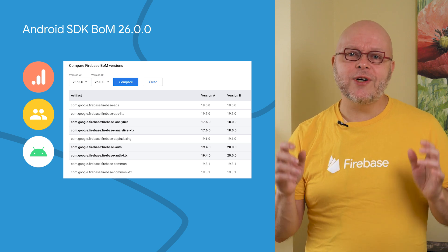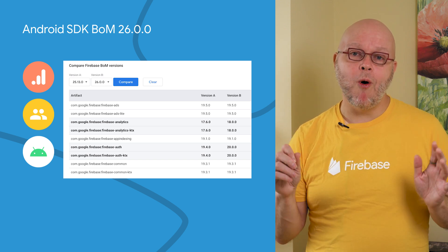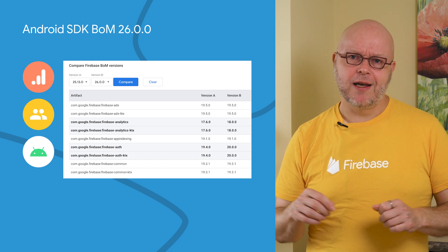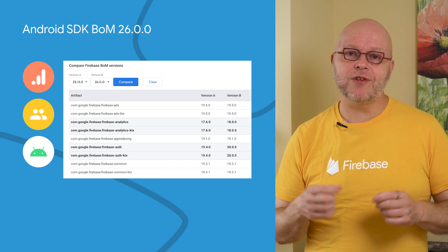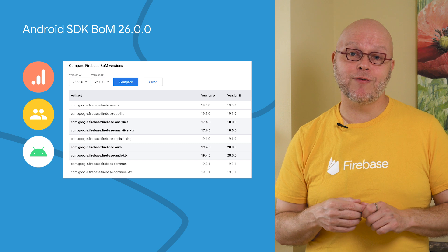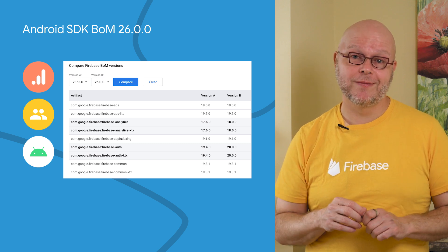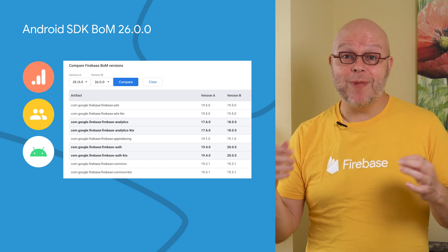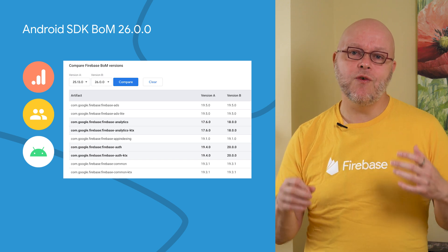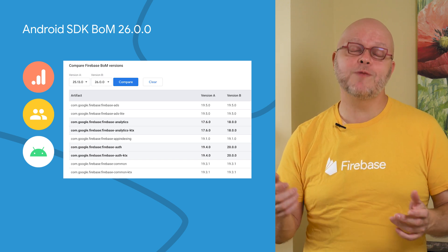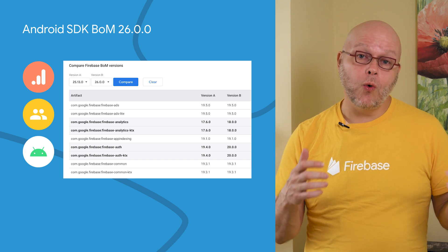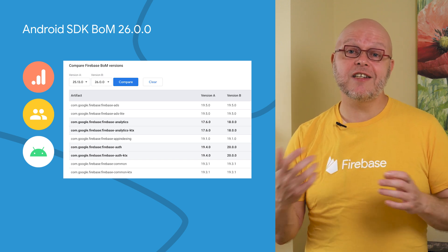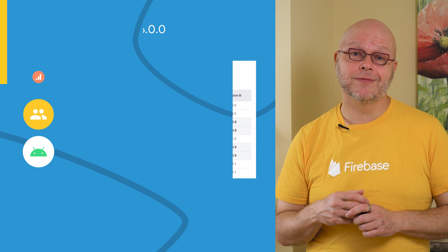Our Android SDK releases come with a BOM or bill of materials. Using this BOM in your build.gradle ensures that all Firebase SDK versions in your app are compatible with each other. We also have a new BOM comparison widget, so that you can easily see which versions of each SDK are changed between releases. For this tool and all these major SDK releases, see the link in the description below for more information.